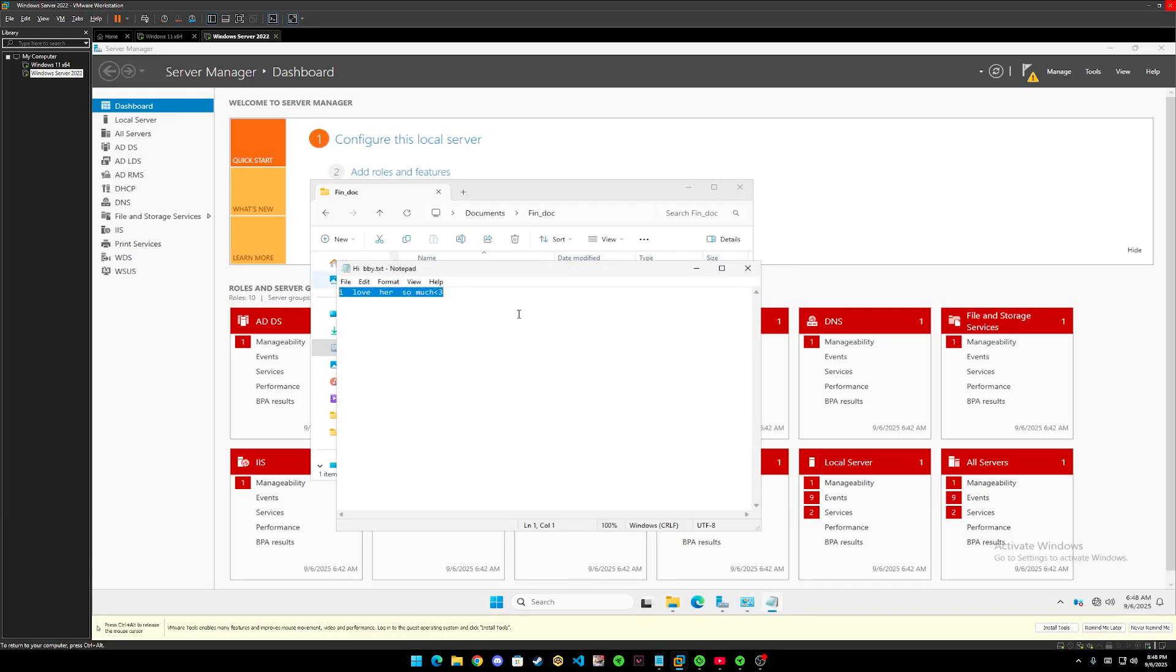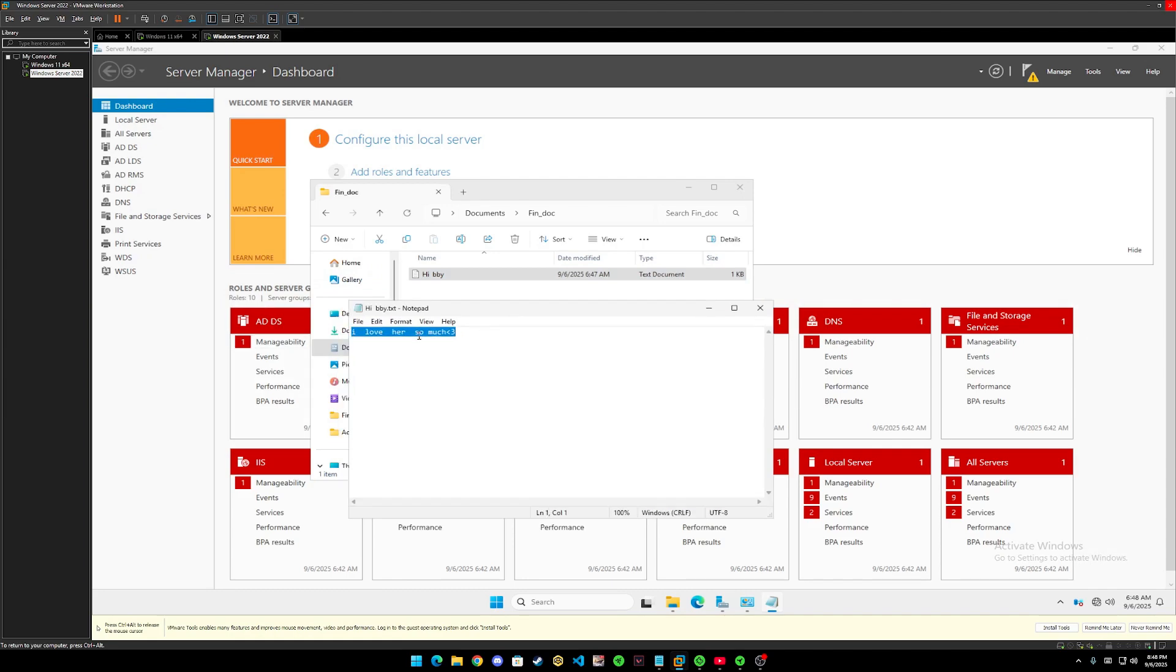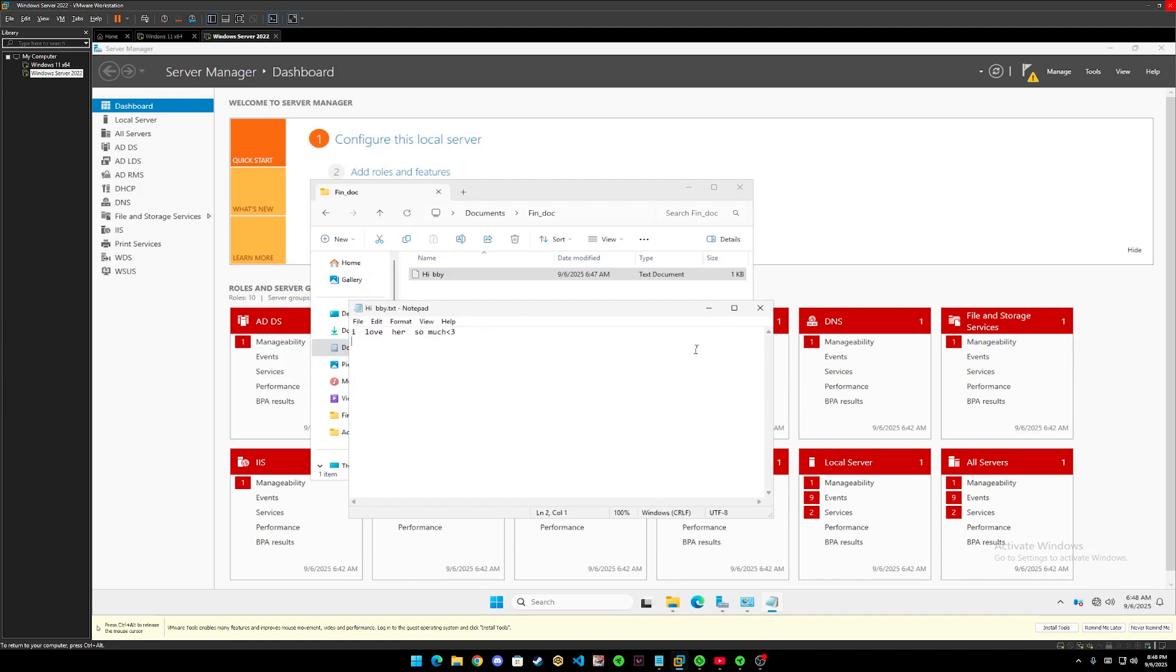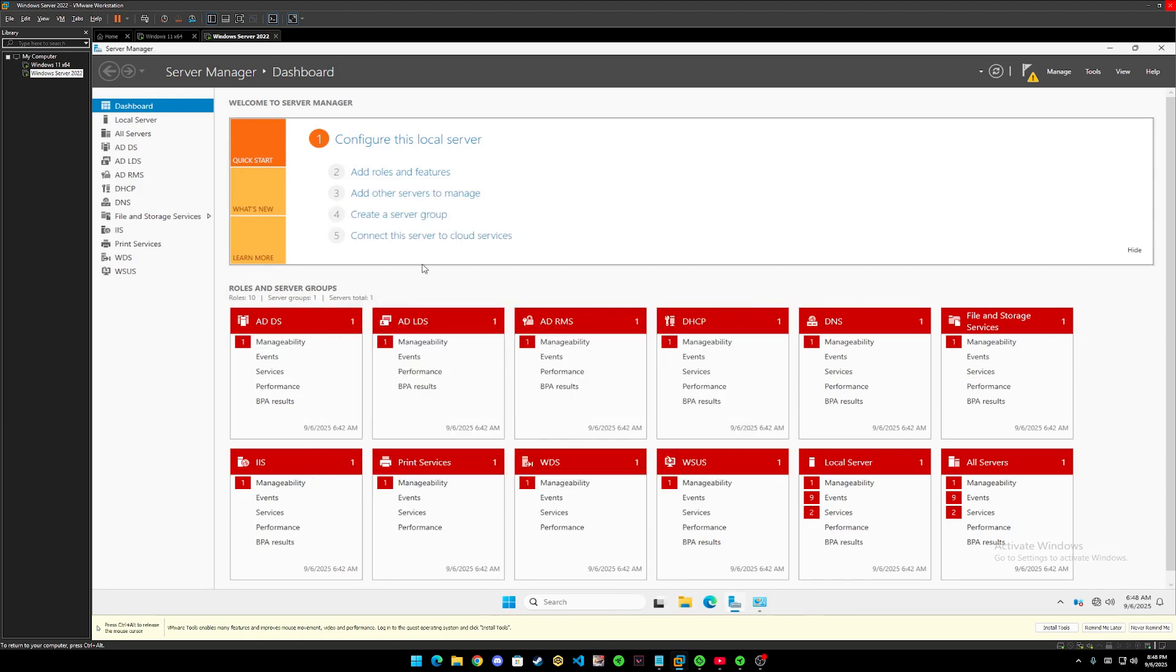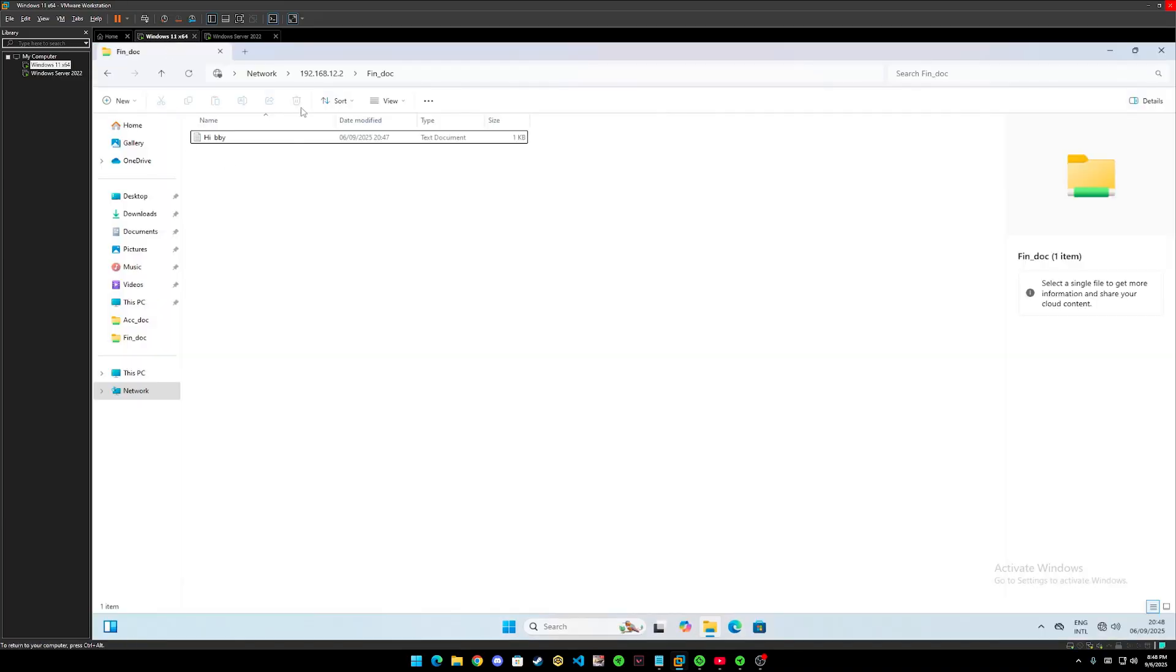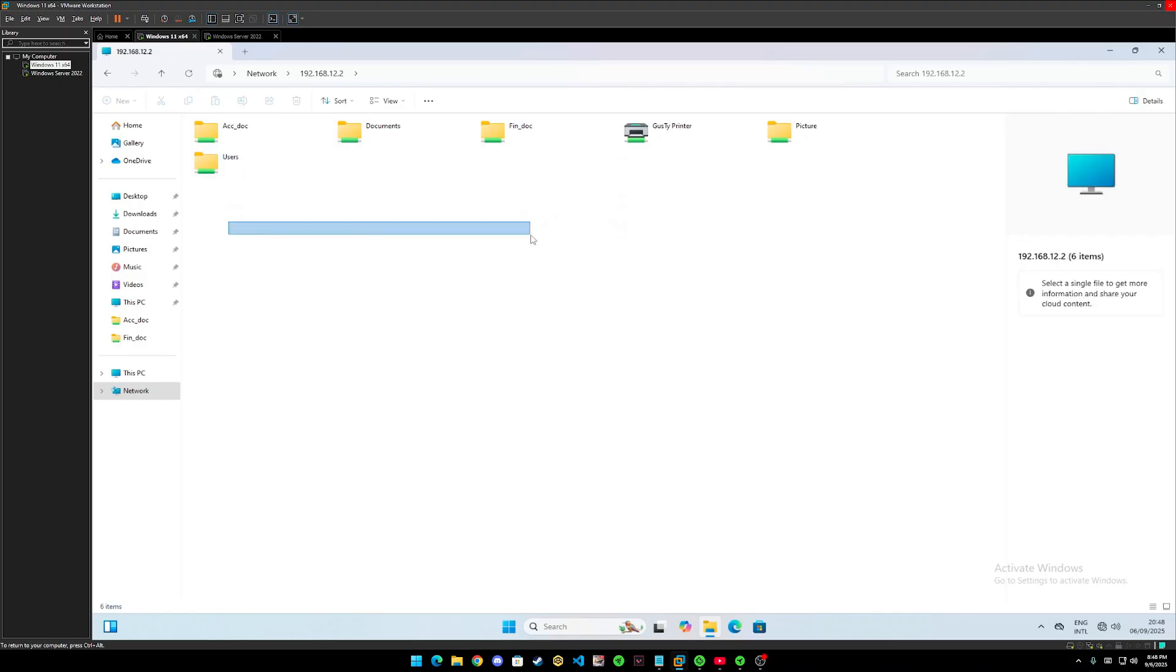So that is Hi Baby, the name and in the text, I love her so much. So we can say that we have full control over this file.